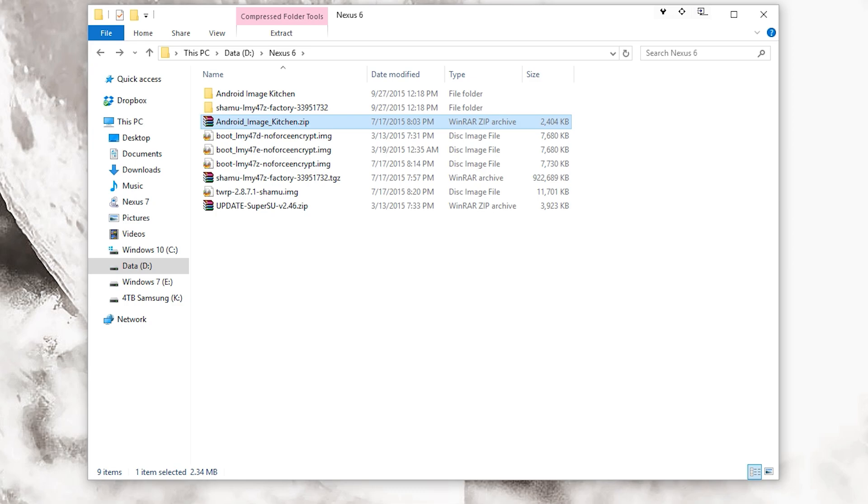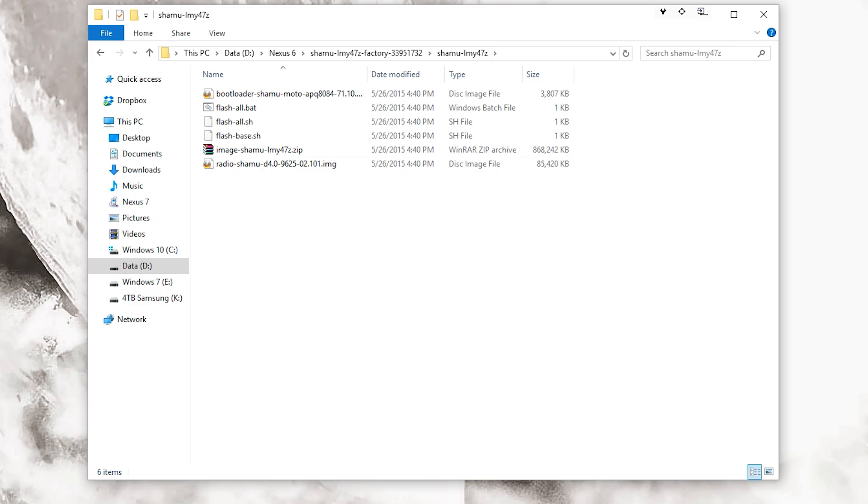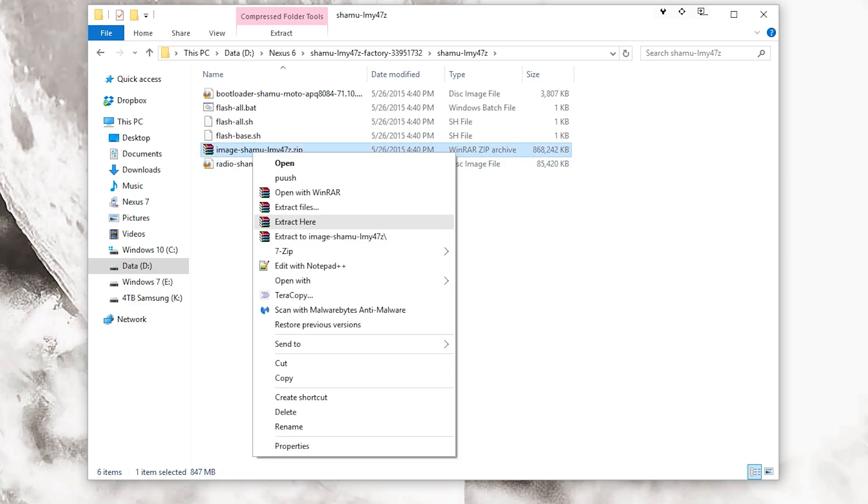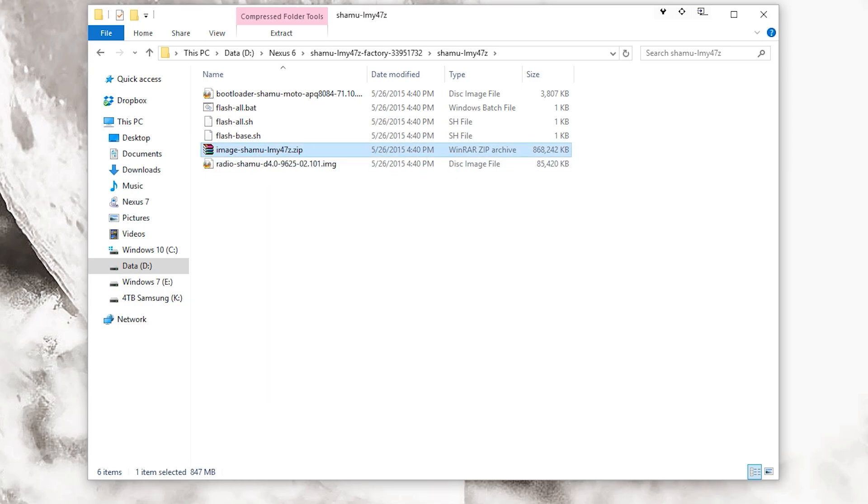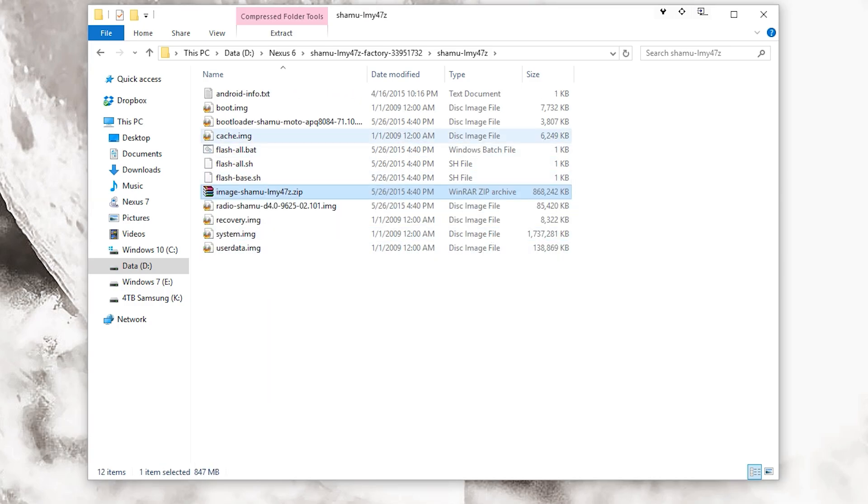Finally, I'd also recommend using Notepad++. You could also use regular Notepad if you want to, but Notepad++ will make everything a lot easier. So what you want to do is go into your image, and right here you're going to have this image as well. Just make sure you fully extract everything.